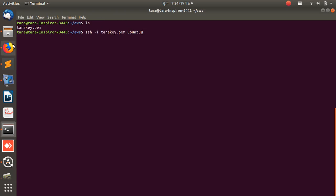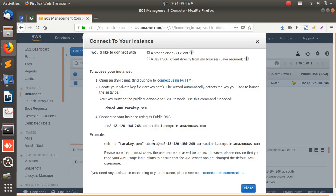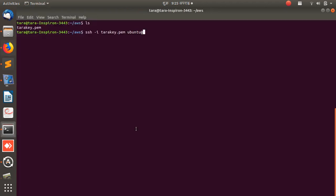The username is 'ubuntu'. Now for the hostname, let's go back to the instance — this is the public DNS, which is what you use as the hostname. The default user created is 'ubuntu'. Let me paste that in and see if I can log in.